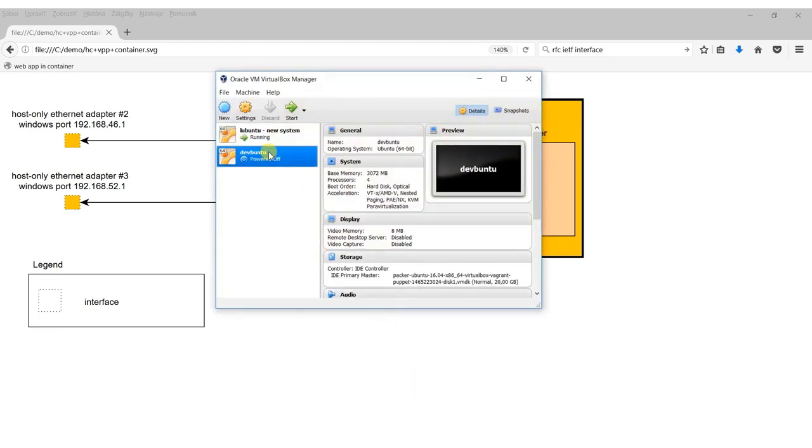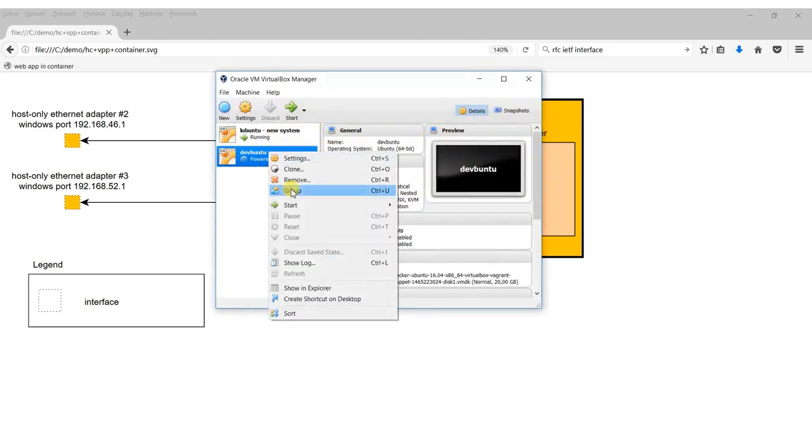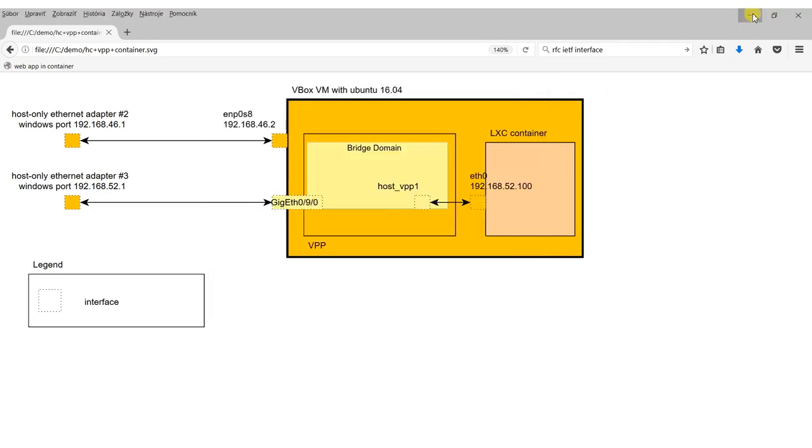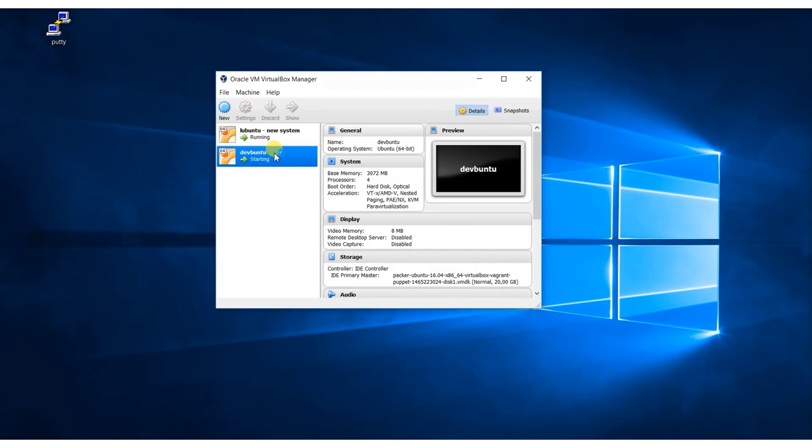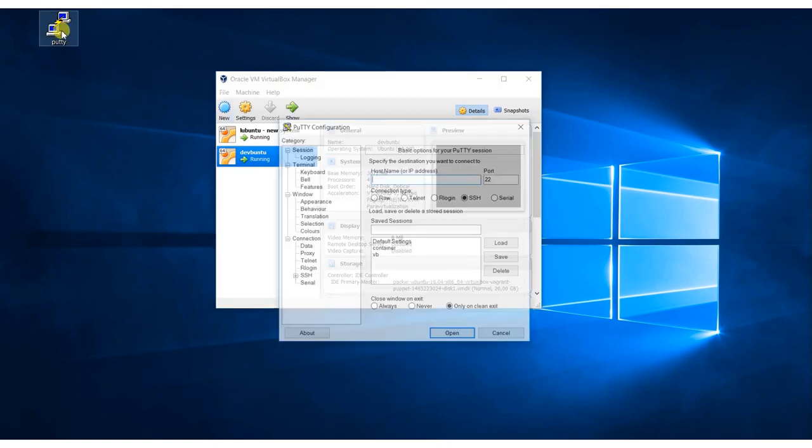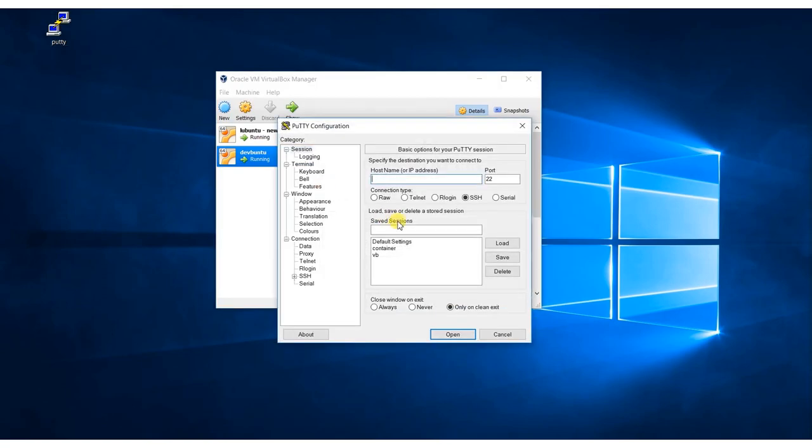Let's start the Ubuntu virtual machine in headless mode. This is the target virtual machine where we run VPP, Honeycomb, and the Linux container. Now I will open two PuTTY sessions to the Ubuntu VM and log in as a sudo user.